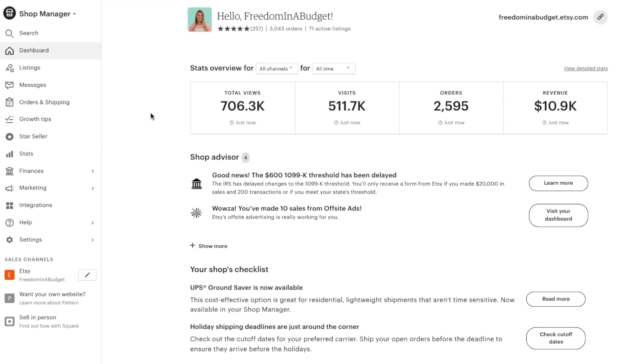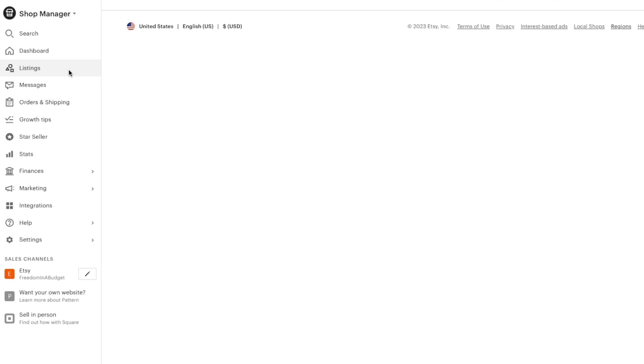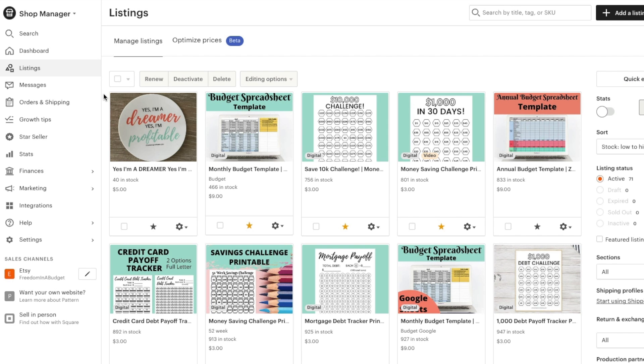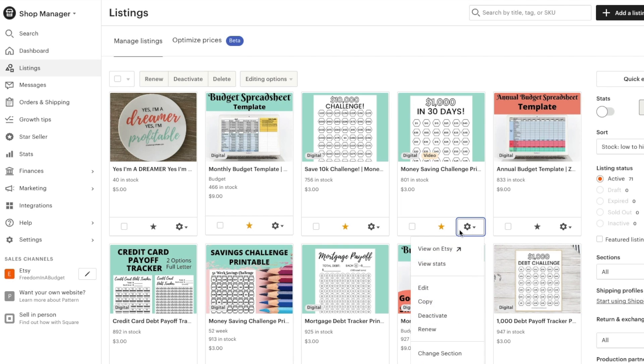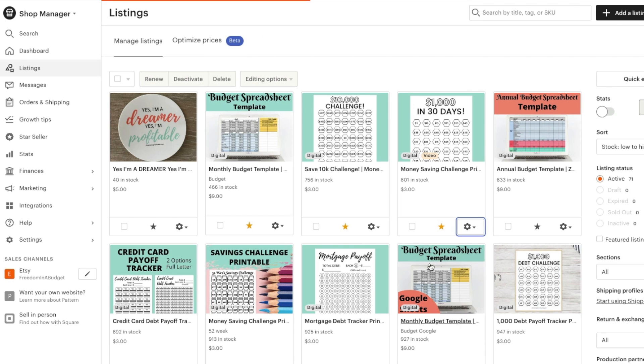So here I am in my dashboard of Etsy, and we're going to go to listings. Then you're going to choose whatever listing you want. So I'm going to do this one here, money savings challenge. Then you're going to hit this gear icon, go to edit.